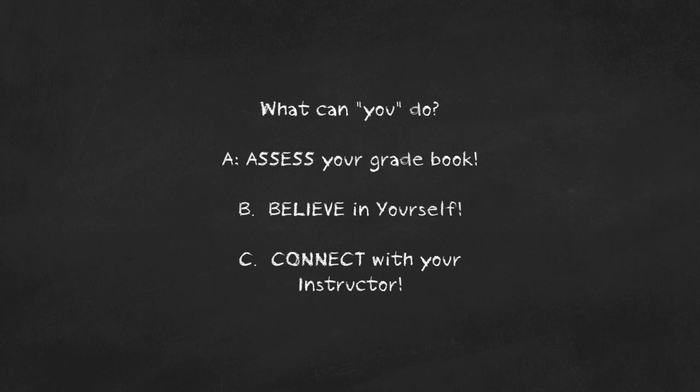A: Assess your gradebook. What are you missing? Is there anything you didn't do so well on for one of your assignments that you could maybe redo?